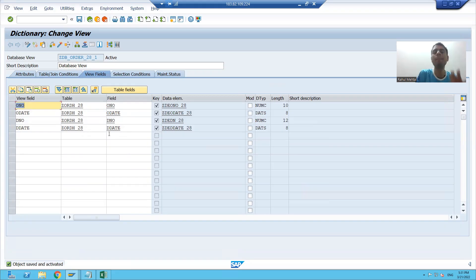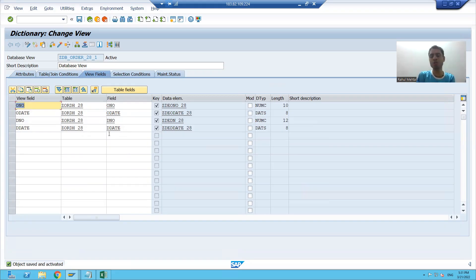So what we learned in this video: we learned the practical part of database view and projection view. Thank you.